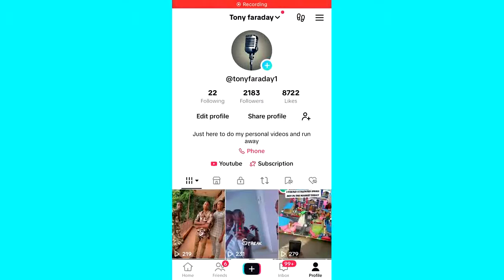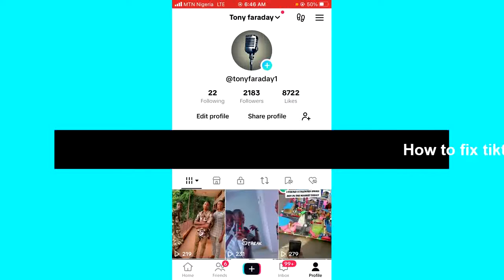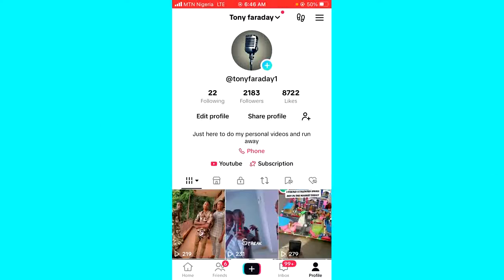Hello guys and welcome back to today's video. My name is Zik, the programming guy. In today's video, I want to show you how to fix creator search insights not showing on TikTok. So if you're trying to use the creator search insights feature but you're not seeing the option, this could be the reason.